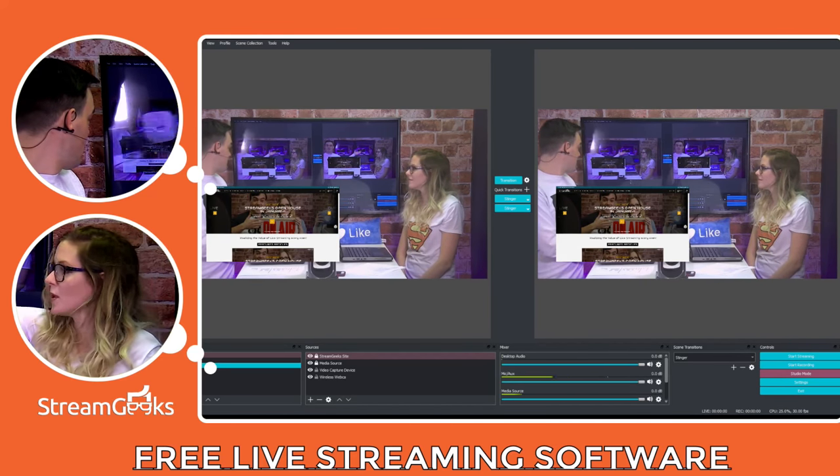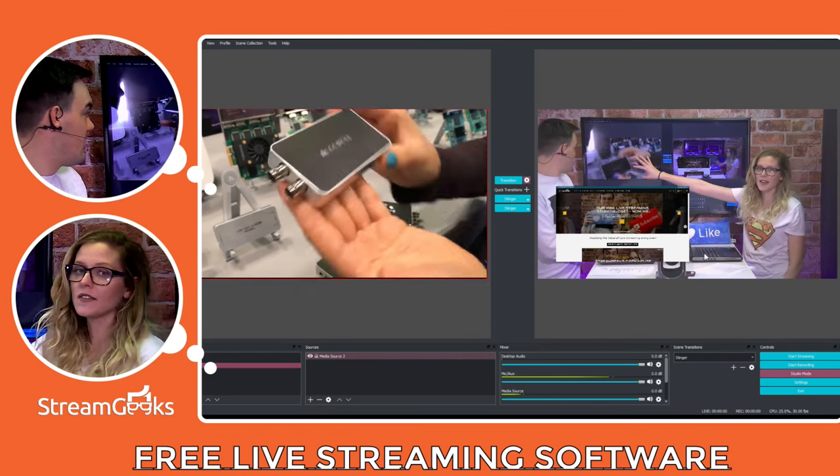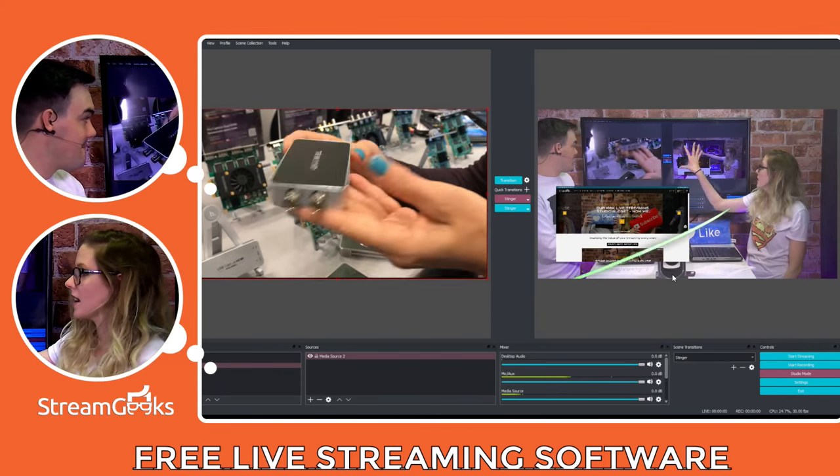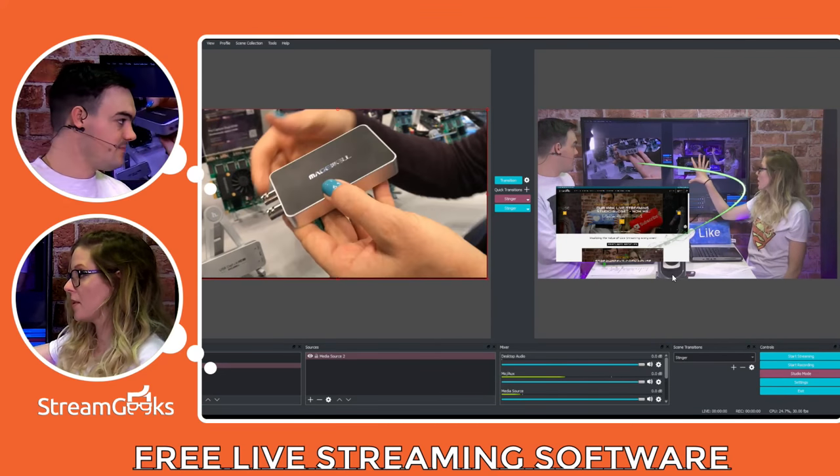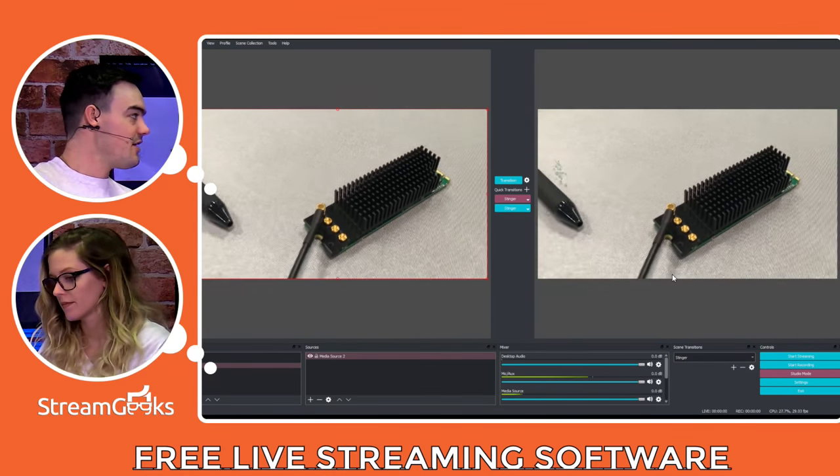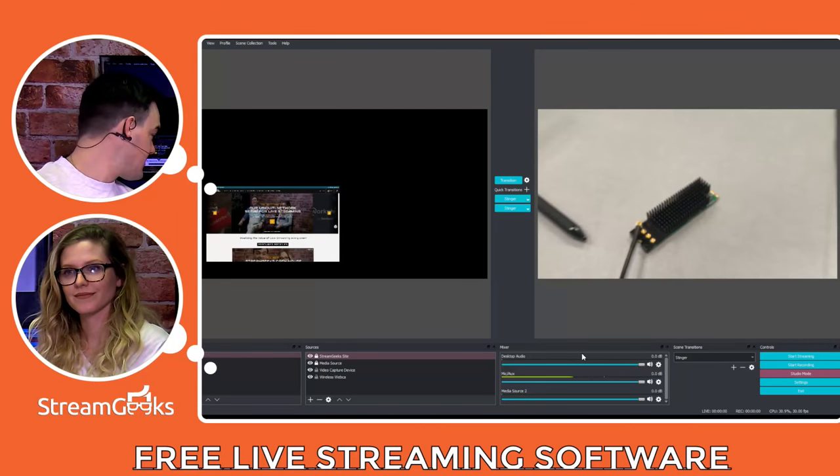So we have a preview. What is set to go live. And this is what your audience is seeing. And that is the output. What is live. So there you go. We just did two different transitions.